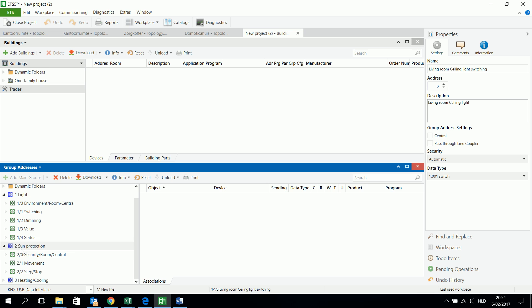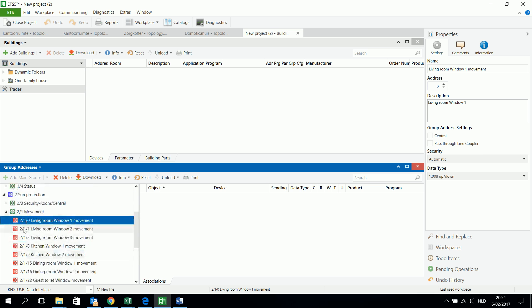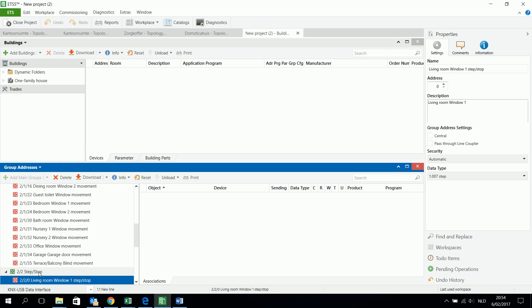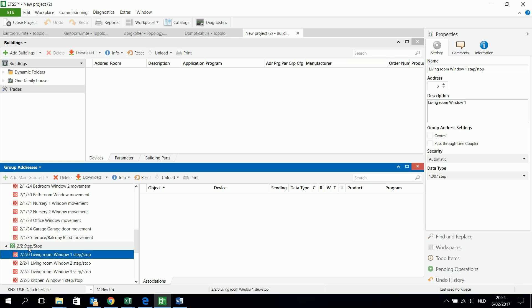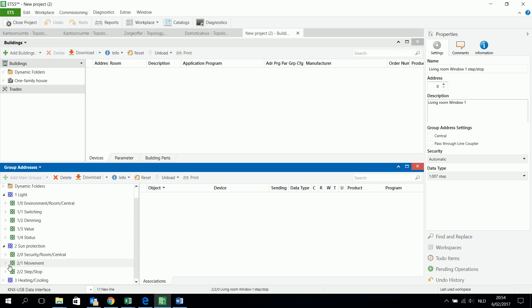I can also check the sun protection. The main group is sun protection, then the subgroup is move and step-stop. It's about the same shutter or sun protection. I have here living room window 1 — this is the shutter in the living room window 1. The same shutter can be moved up and down, but I can also stop it and change the direction. So the subgroup is about the same window but with a different function, and that's how these group address structures are used.